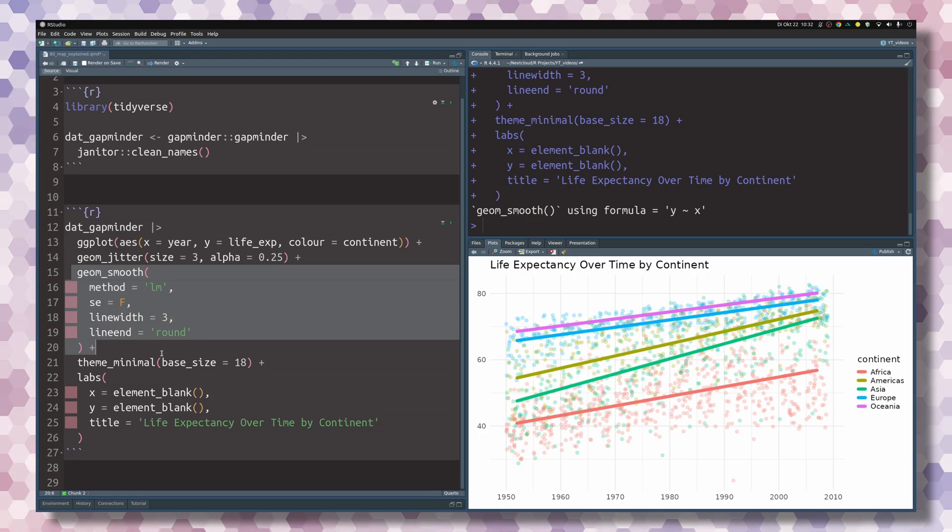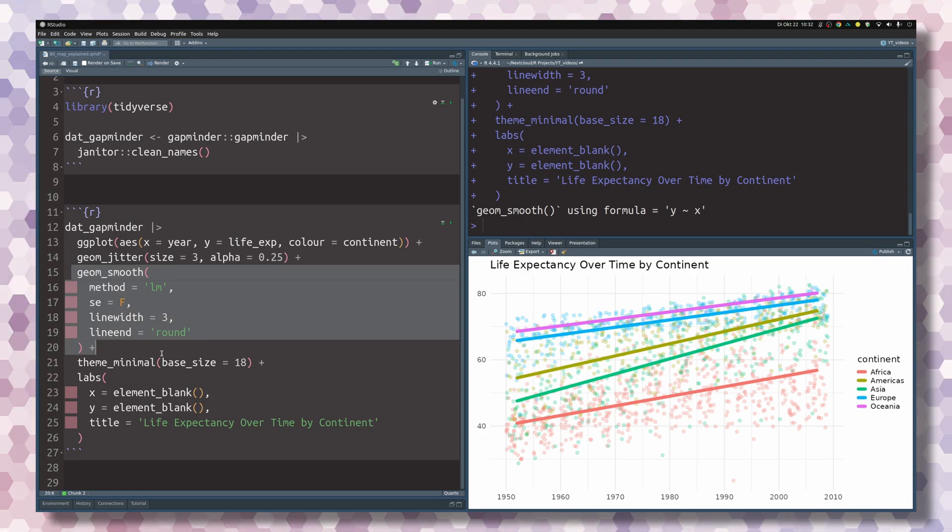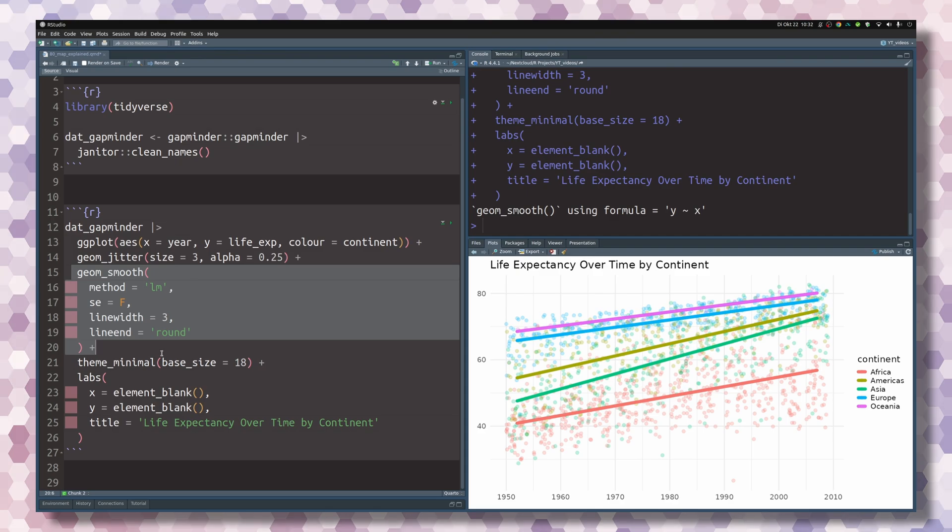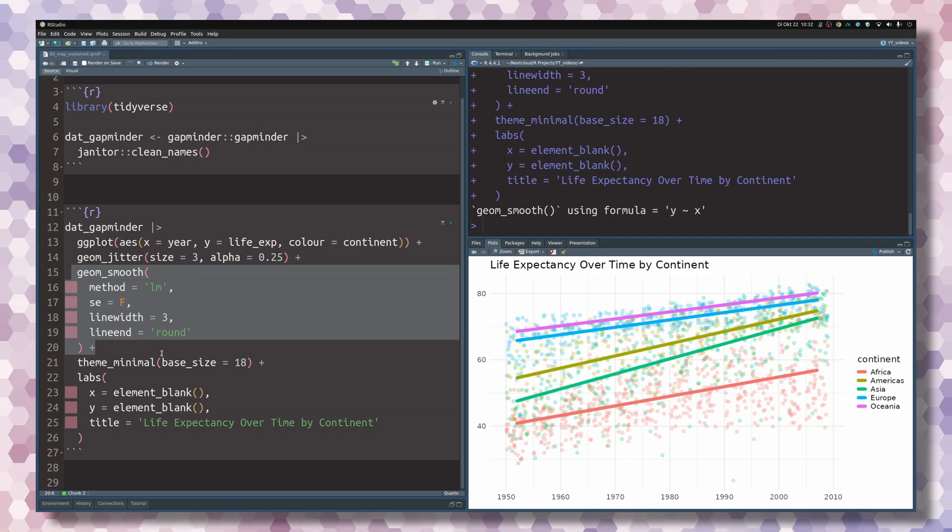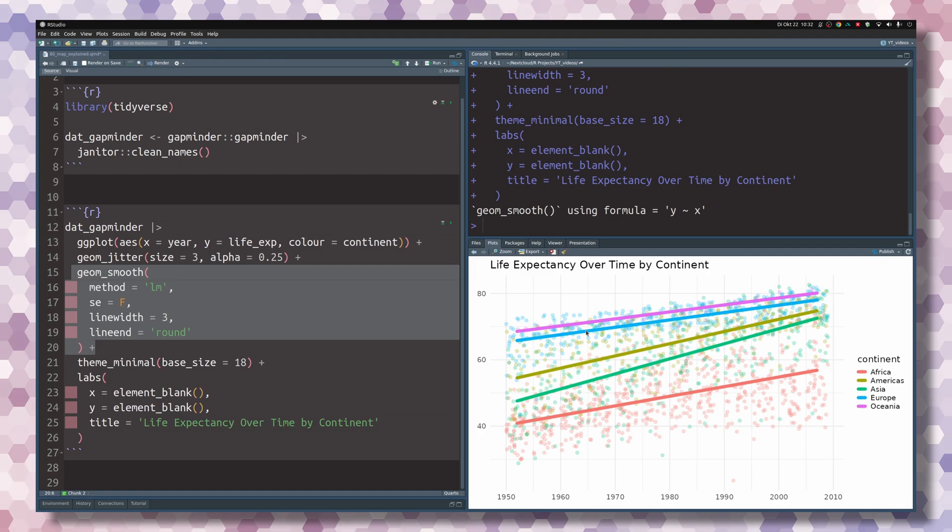I'm doing this here because I want to highlight how you could run such a calculation that must be going on in the background yourself using map functions.